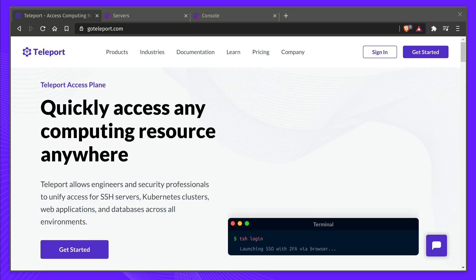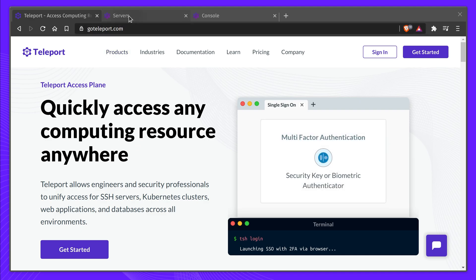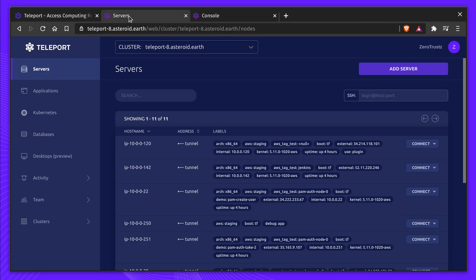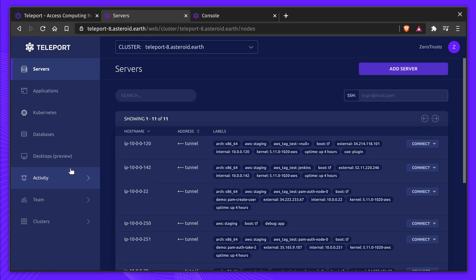Teleport is the easiest, most secure way to access all your infrastructure. In this video, we'll show you how you can unify access for Linux and Windows servers, Kubernetes, applications, and databases across all environments.